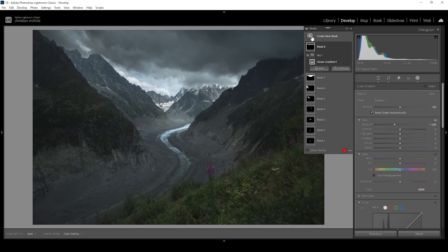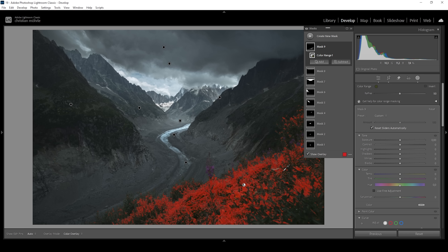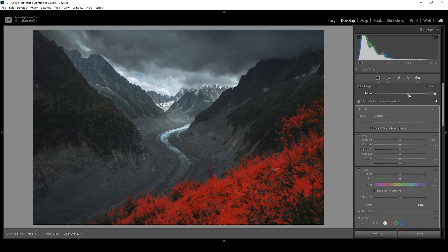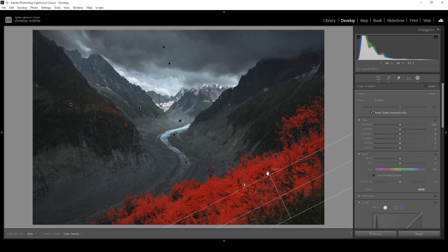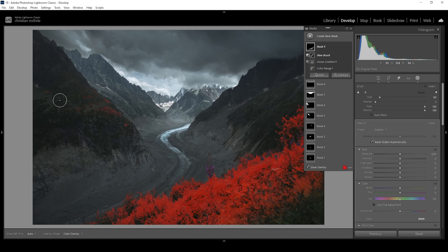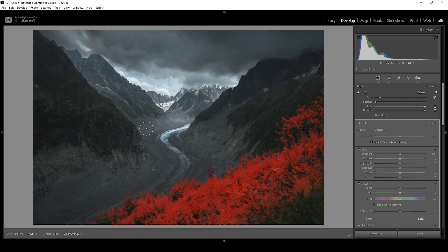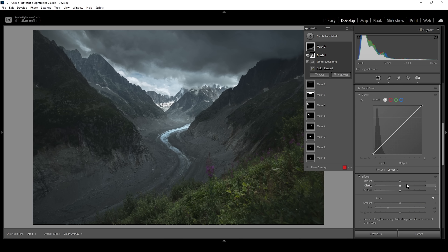We can also work on the foreground. I'll use a color range mask targeting the green tones of the foreground. The range is a little too narrow, so I'm going to use the refine slider and bring it up a notch so we have more green tones selected. I'll subtract a linear gradient taking away the very near foreground, and also subtract with the brush to take out the green tones on the mountain faces in the back. Then I'll add some more exposure so we have something to look at in the foreground, bring up the highlights, whites, and add some clarity.